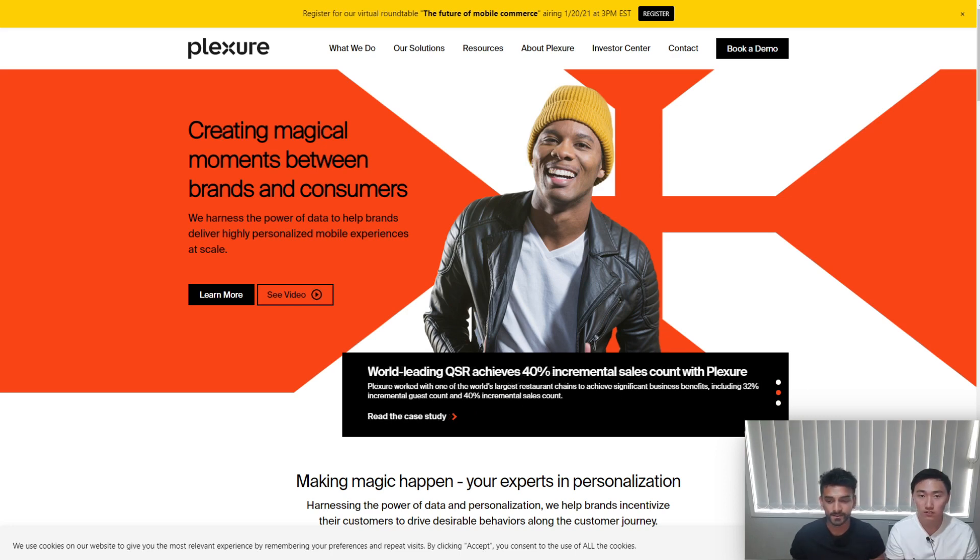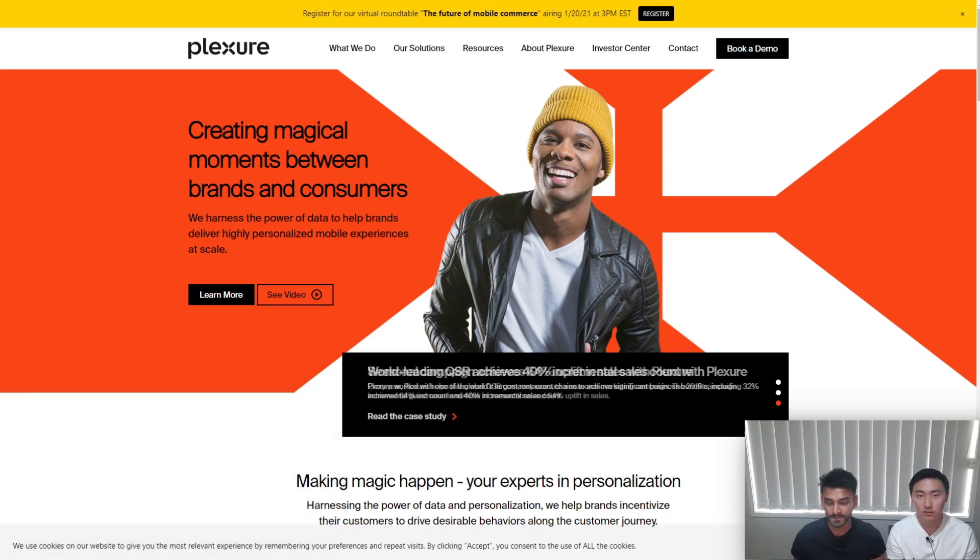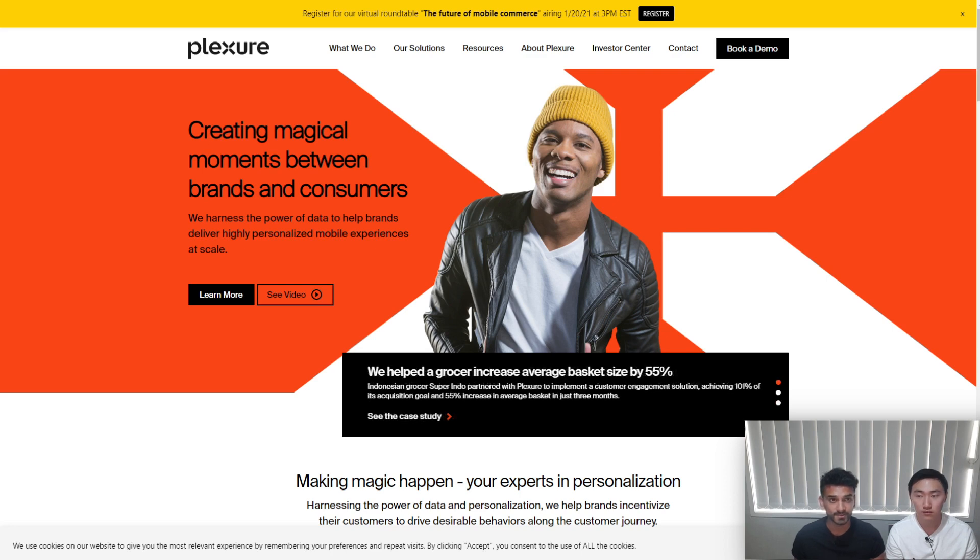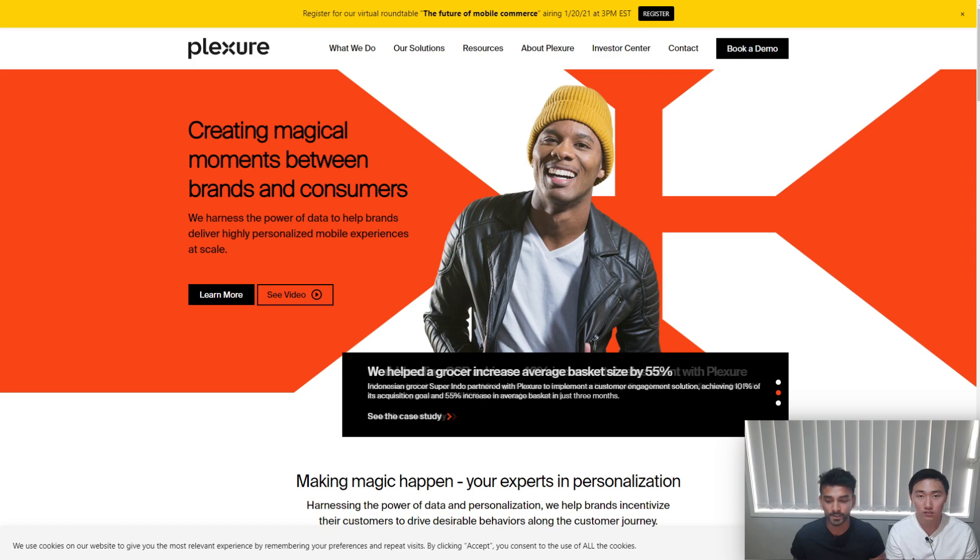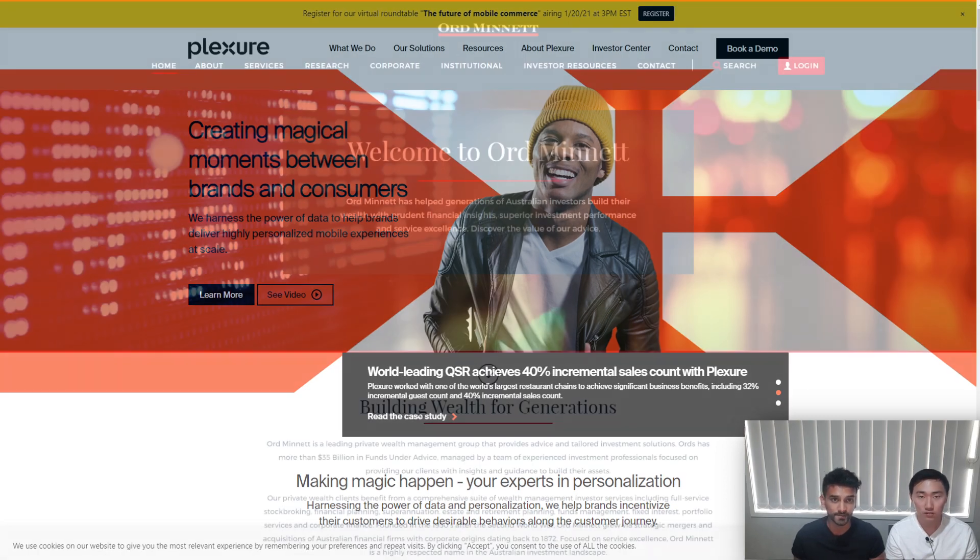So Plexure is a video that we did a few months ago based on our own research, but recently just before Christmas or around Christmas there was a detailed research report done by a financial institution named Ord Minnett. In this video we're going to be going over their report and giving you our thoughts on their predictions of Plexure.